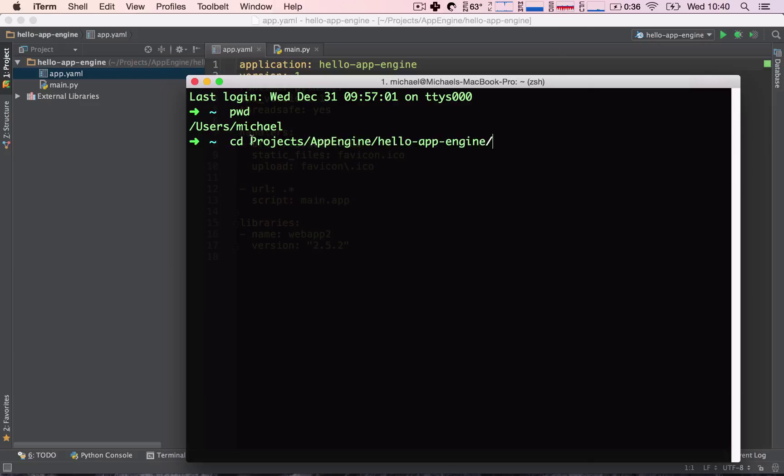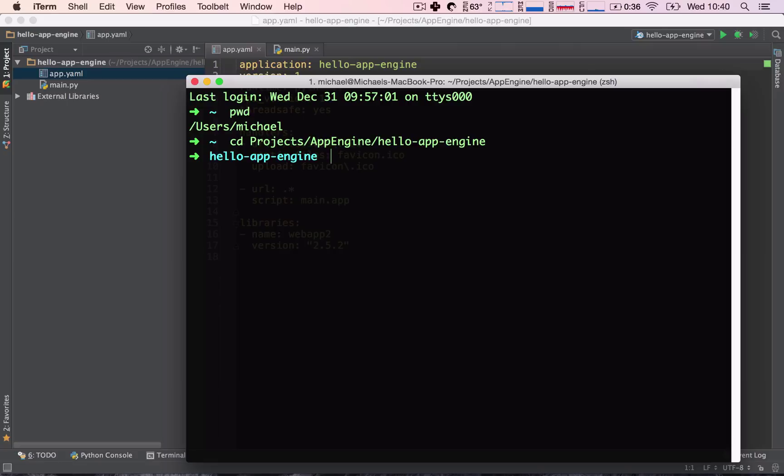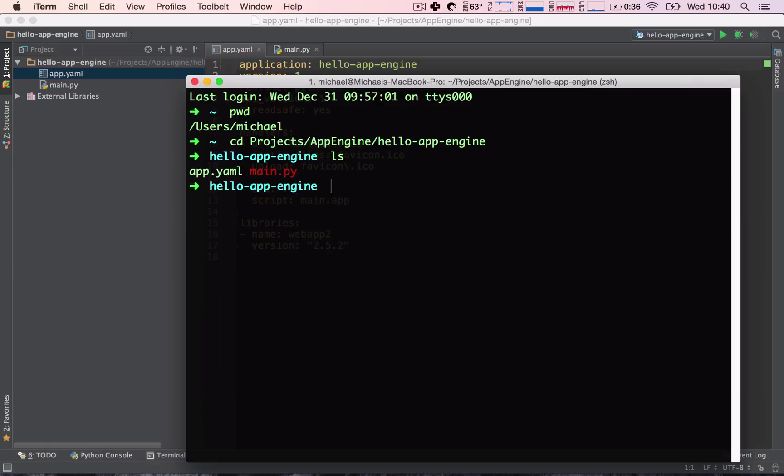Once we're here, I can type in a ls command, which lists the files in this directory, so I'm sure that I can see app.yaml and main.py in this directory. And here we see app.yaml and main.py exist in this folder, so I am sure I am in the right directory.